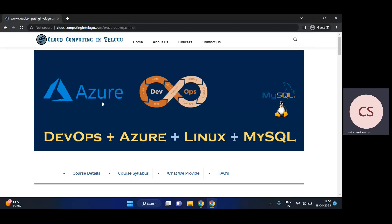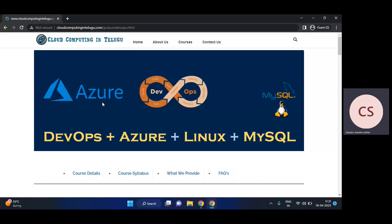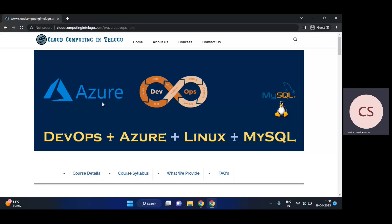Hi everyone, this is Chendhu, welcome to Cloud Computing in Telugu YouTube channel. This is an announcement video for the upcoming Azure DevOps sessions. Azure DevOps new batch starting 20th April 2023.